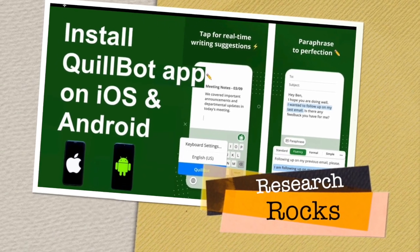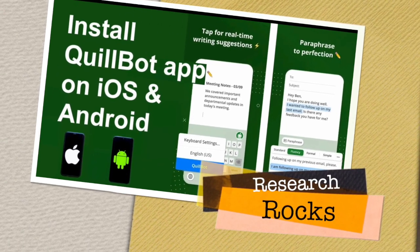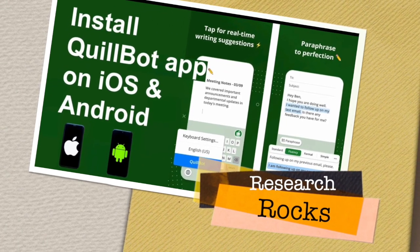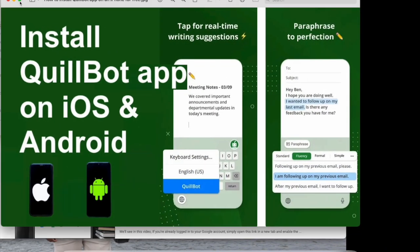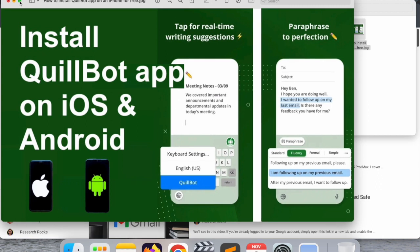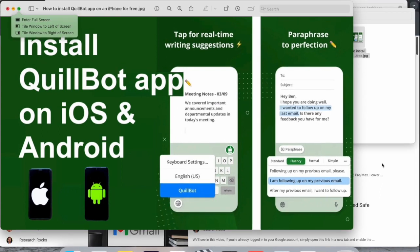Welcome to Research Rocks. In this video we will see how to install the Quillbot app on Android and iOS devices. It's very simple — tips and tricks — and Quillbot introduced this feature just a couple of days ago.